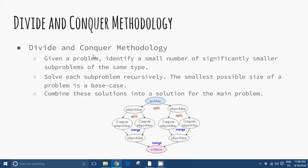More generally, when we are creating a Divide and Conquer algorithm, we will take the following steps. 1. Given a problem, identify a small number of significantly smaller subproblems of the same type. 2. Solve each subproblem recursively, where the smallest possible size of a subproblem is a base case. 3. Combine this solution into a solution for the main problem.